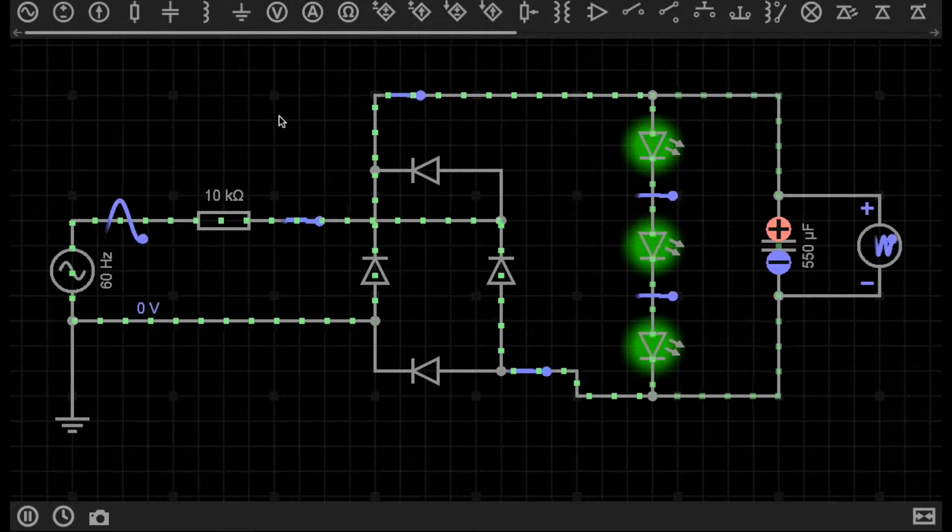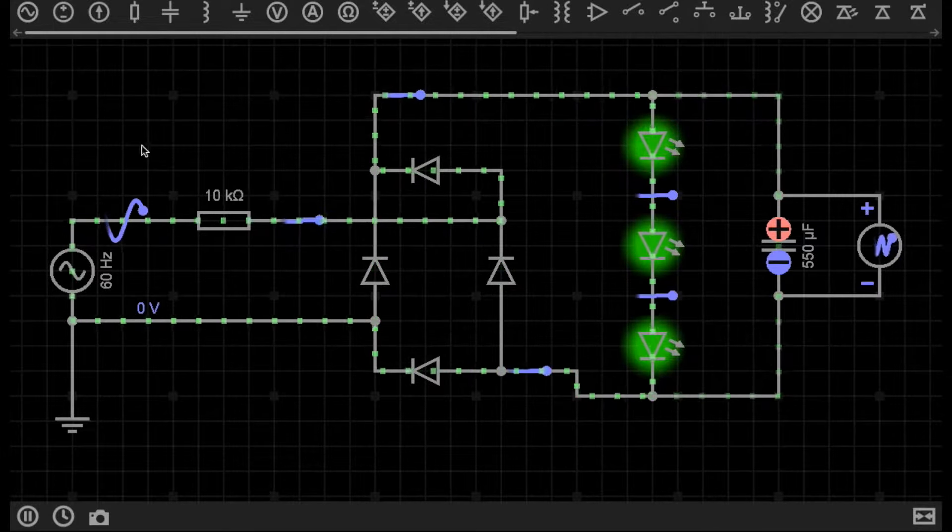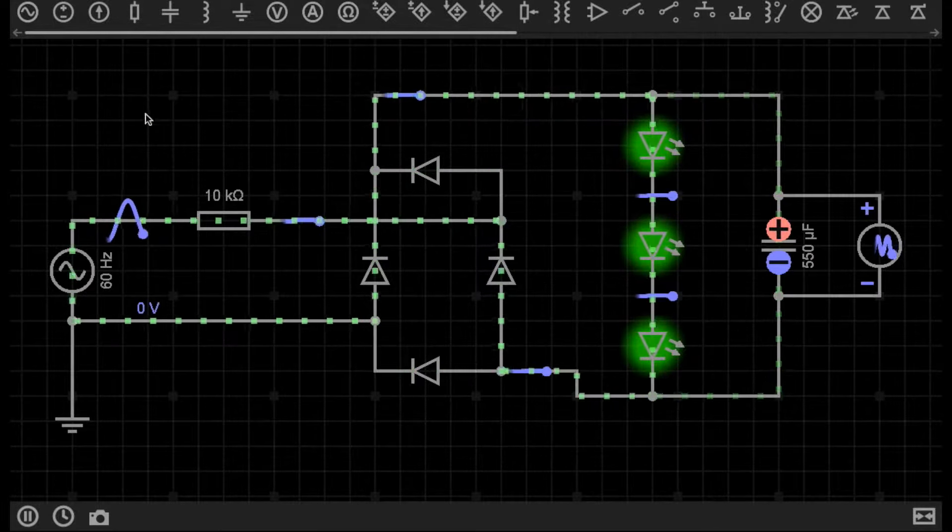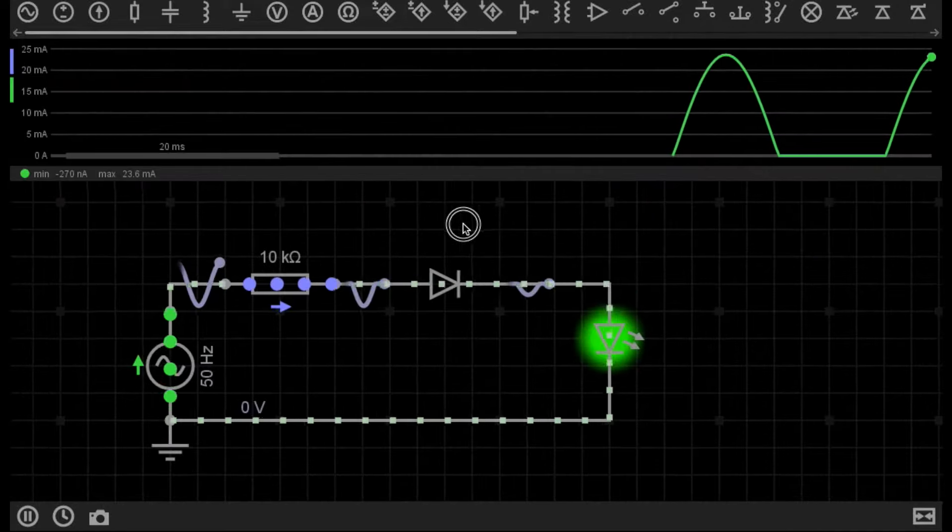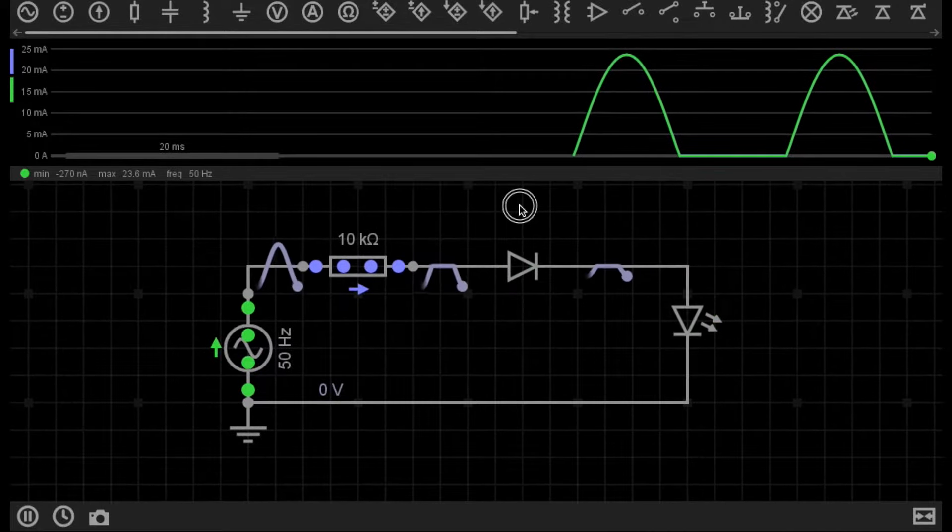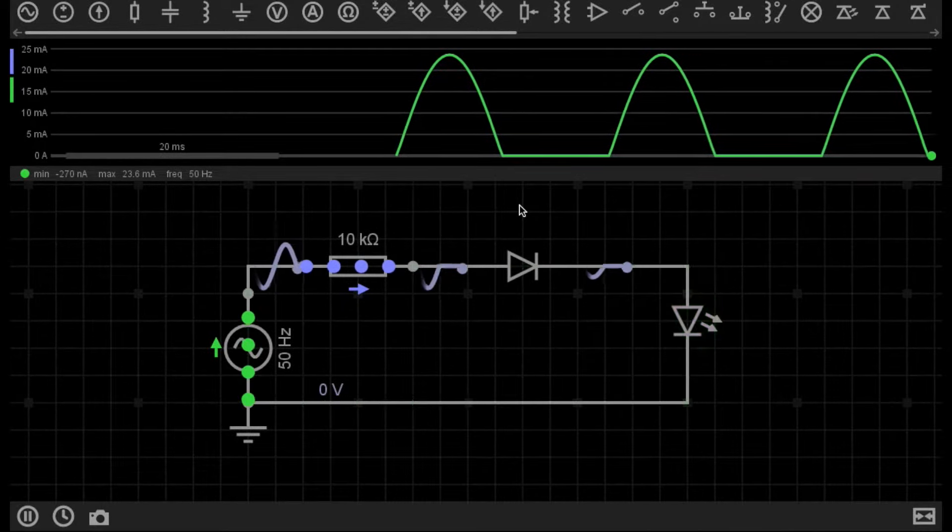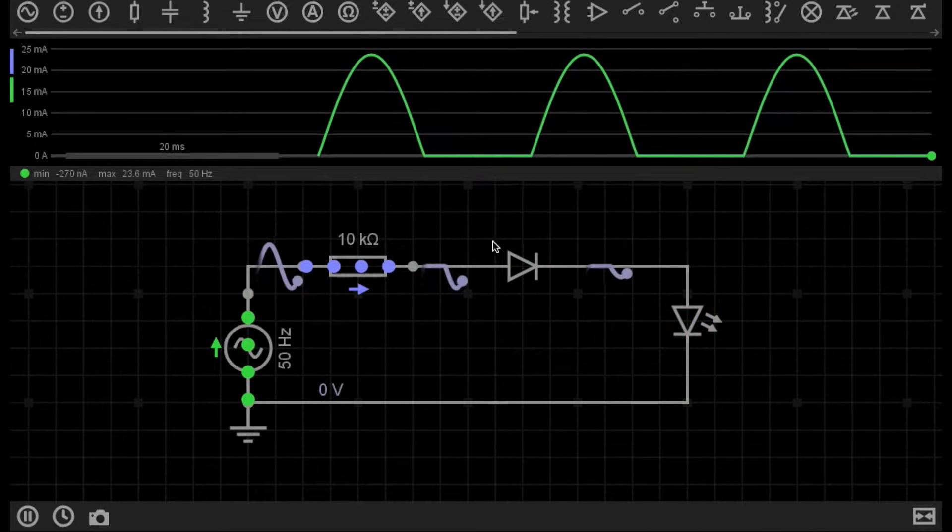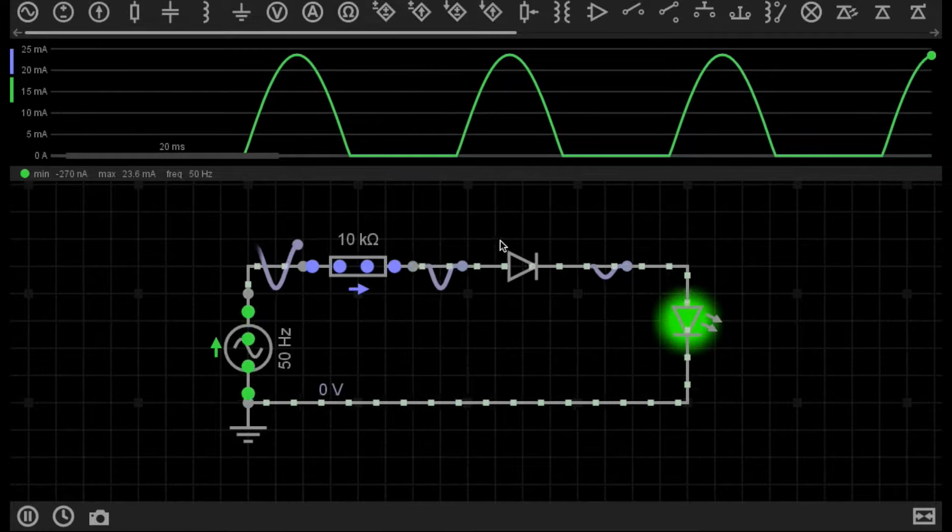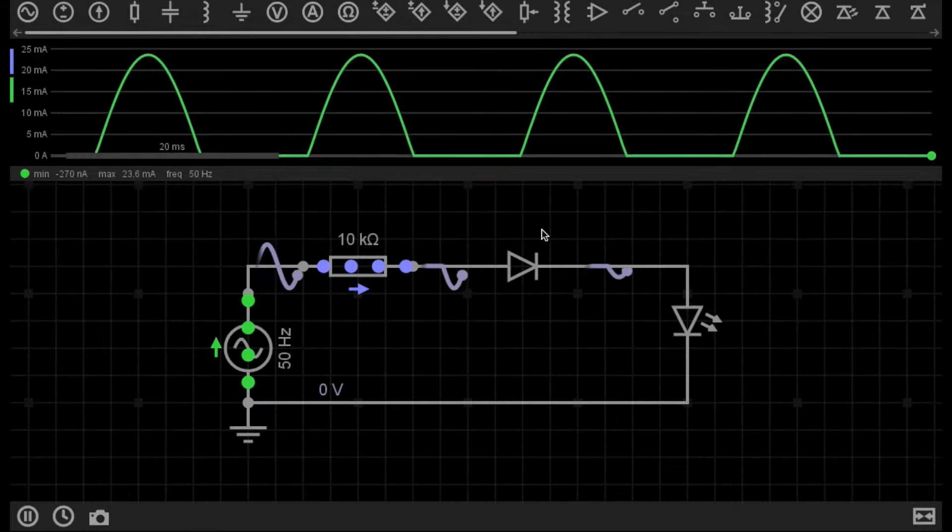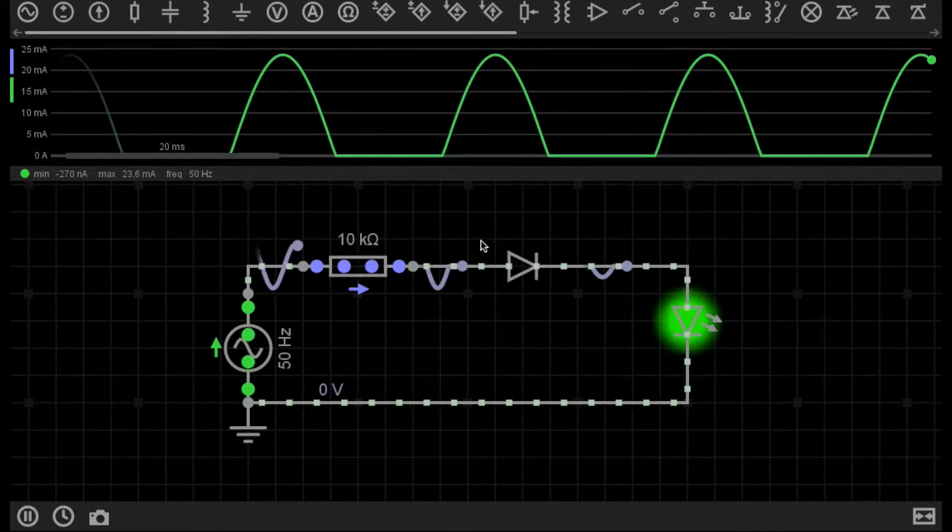But there is a simpler configuration to rectify AC into DC. And we can do this with a half-wave rectifier. A half-wave rectifier consists of only one diode and makes a much simpler circuit.